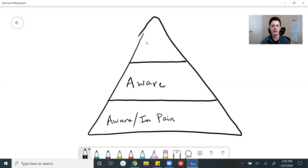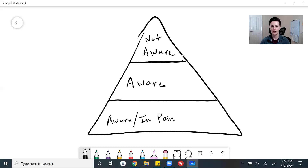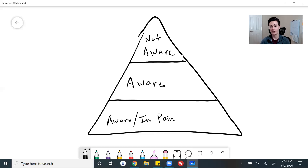And then up at the top here, we have people who are not aware. These are people who don't understand that a problem exists. Even if your app is being built specifically for these people, they don't even know that the problem exists in the first place. They don't understand the solution — if you don't know what the problem is, you're never going to understand a solution.